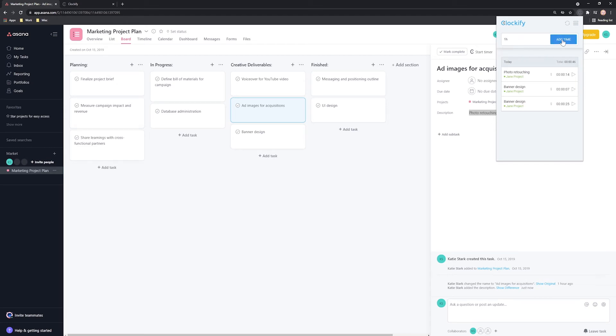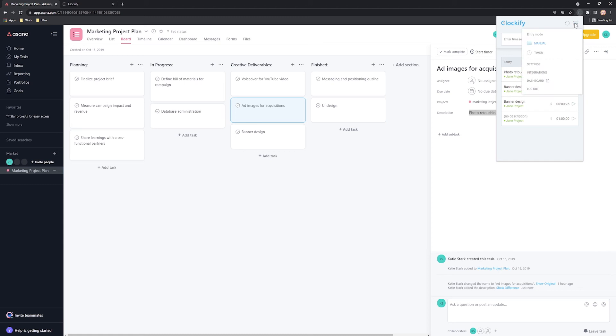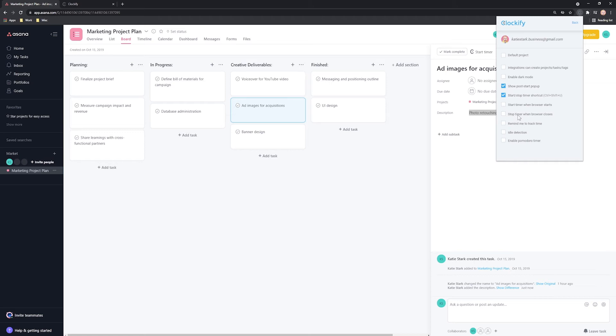The extension also comes with useful features like Reminders, Idle Detection, Pomodoro Timer and more, all available here in Settings.